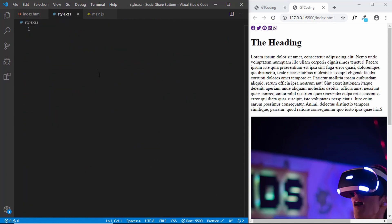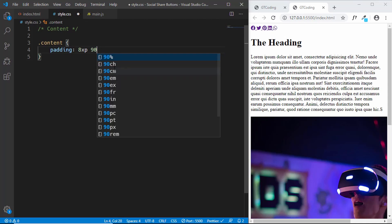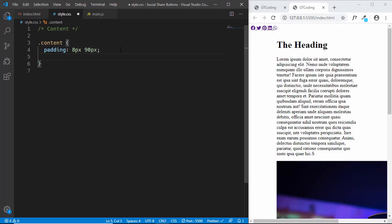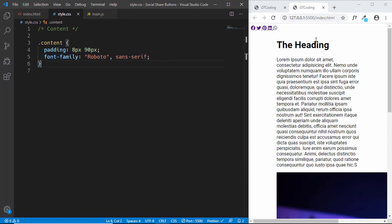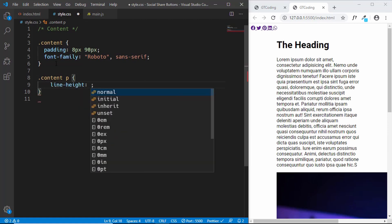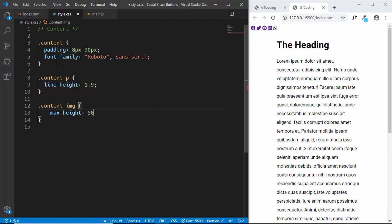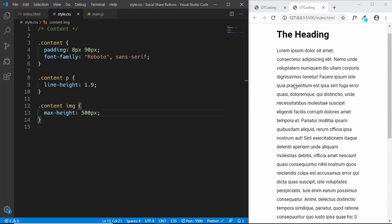Now let's go to our CSS and style this page. First we'll target the content class and give it a padding of 8 pixels and 90 pixels — to have space for the icons — and a font-family of Roboto. For a real website, go to fonts.google.com and copy the font link into HTML or CSS. For the content paragraph, we'll give a line-height of 1.9. For the content image, we'll give a max-height of 500 pixels. Here we can see the image.